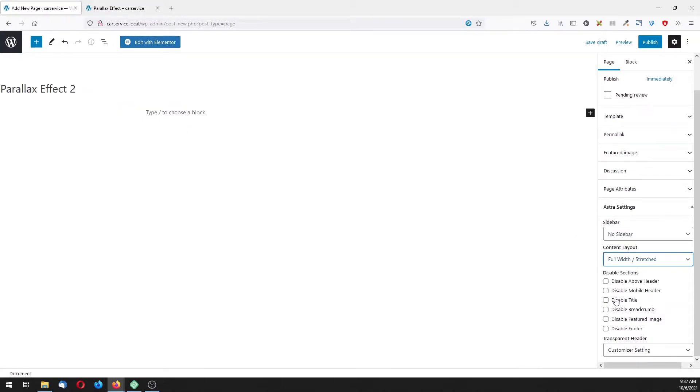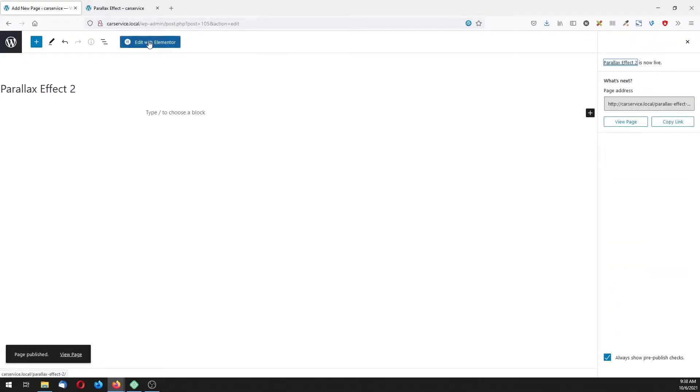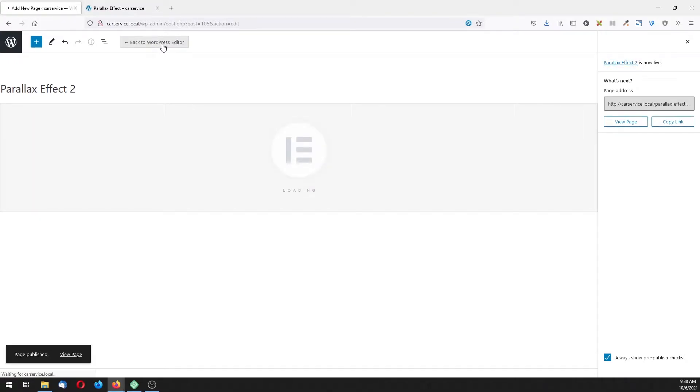I want to disable the title. Click on publish and then click on this button edit with Elementor.